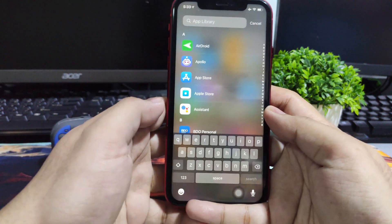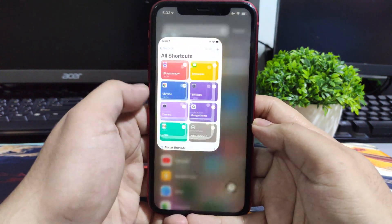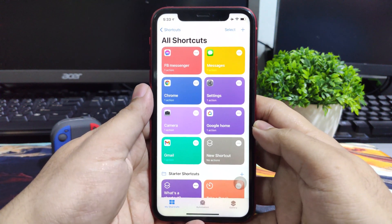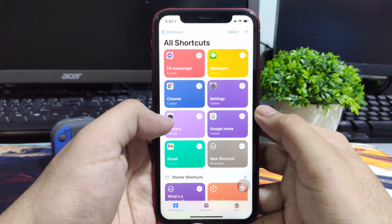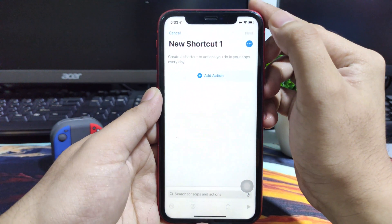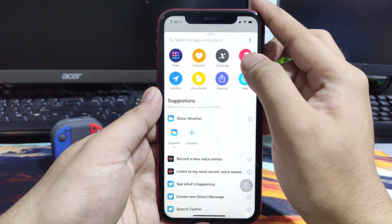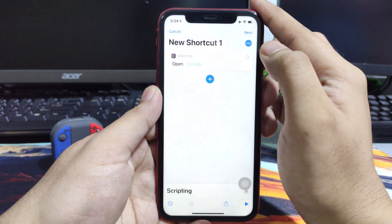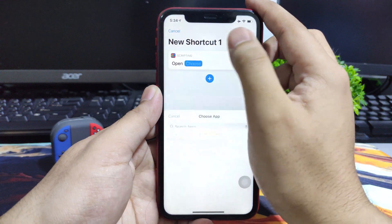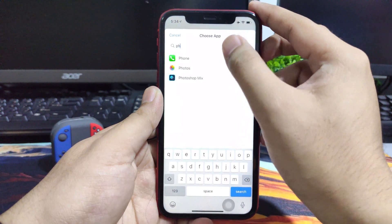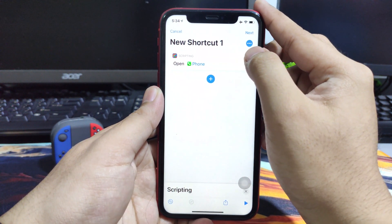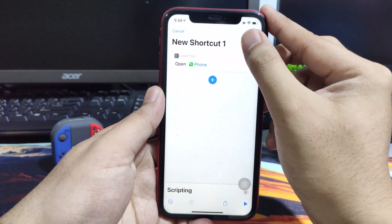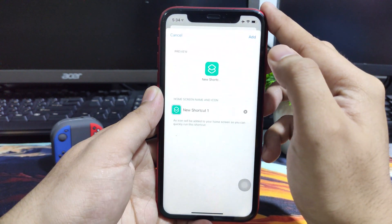Once you download all the icon packs we just need to search and open shortcuts app. As you can see here I already created some shortcuts for customizing the icons. To create another one you just need to hit the plus button and then click add action and then choose scripting and then choose open apps. Then click open and then search the app that you want to use, for example phone, and then just click the three dots on the top right corner and then click add.